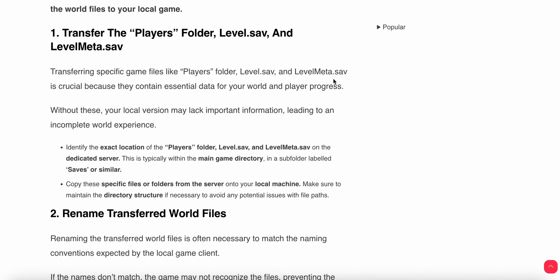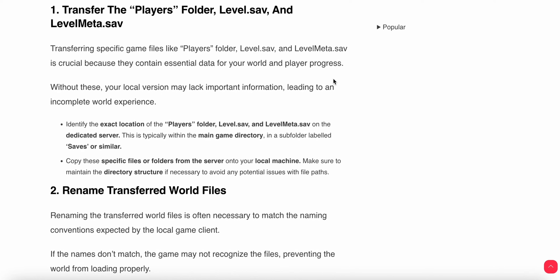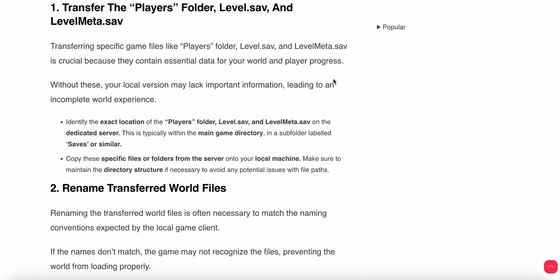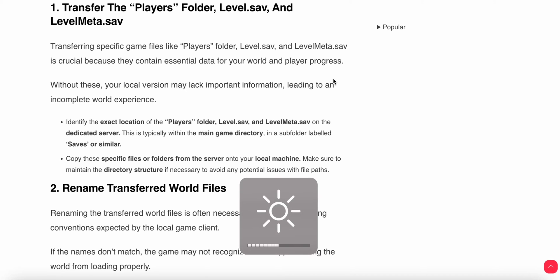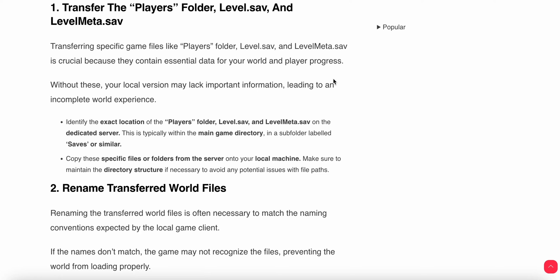Identify the exact location of the Players folder, level.sav, and level.mat.sav on the dedicated server. This is typically within the main directory in a subfolder labeled Save or similar.